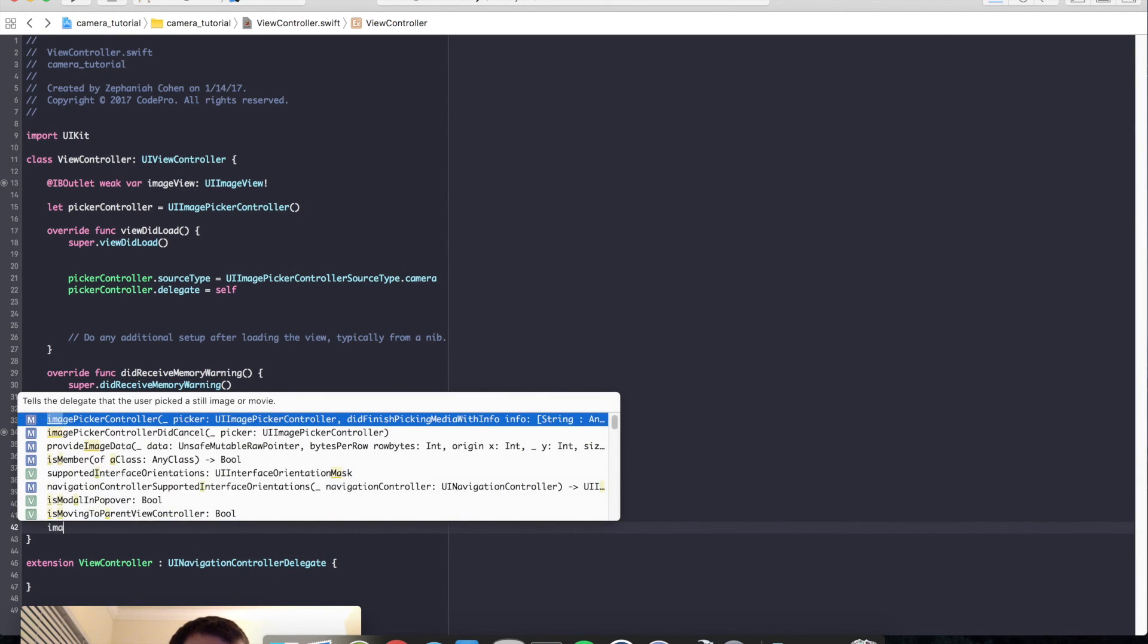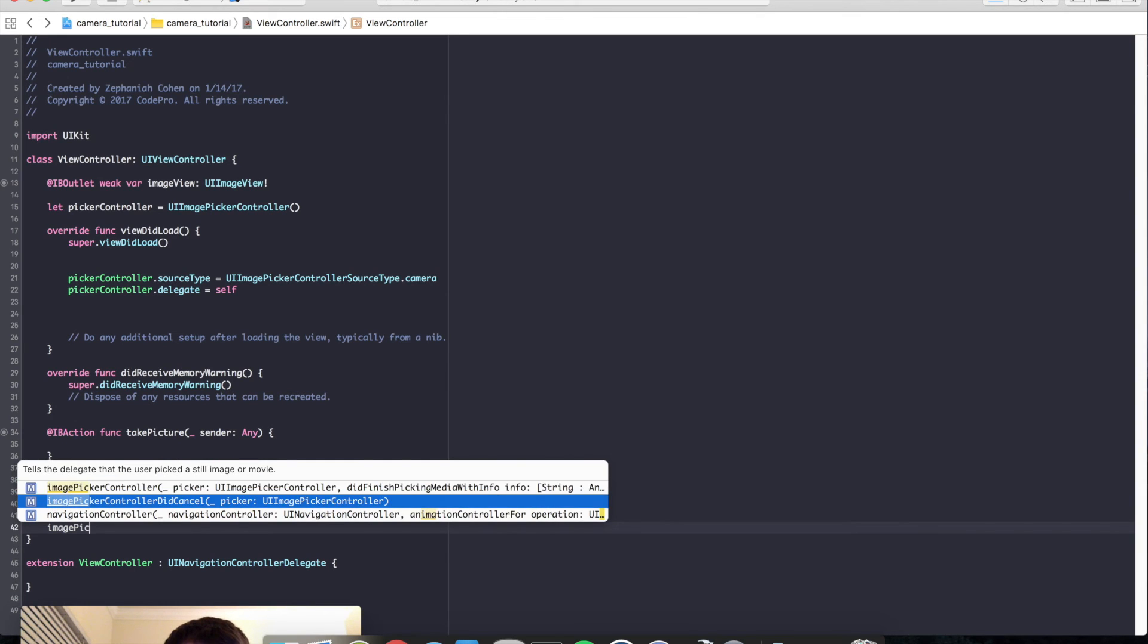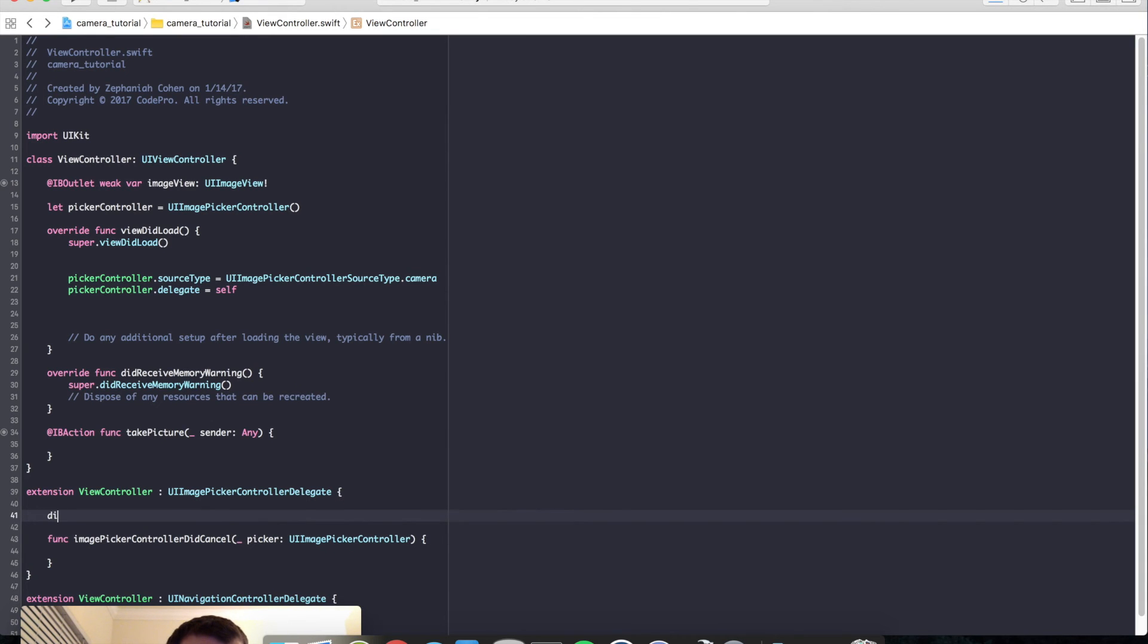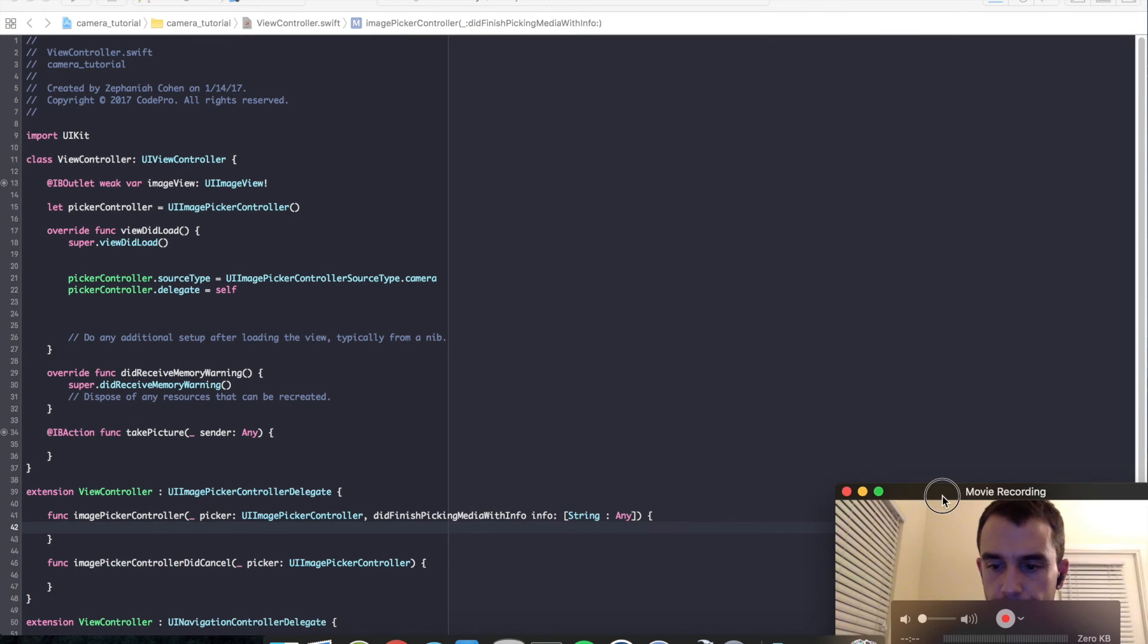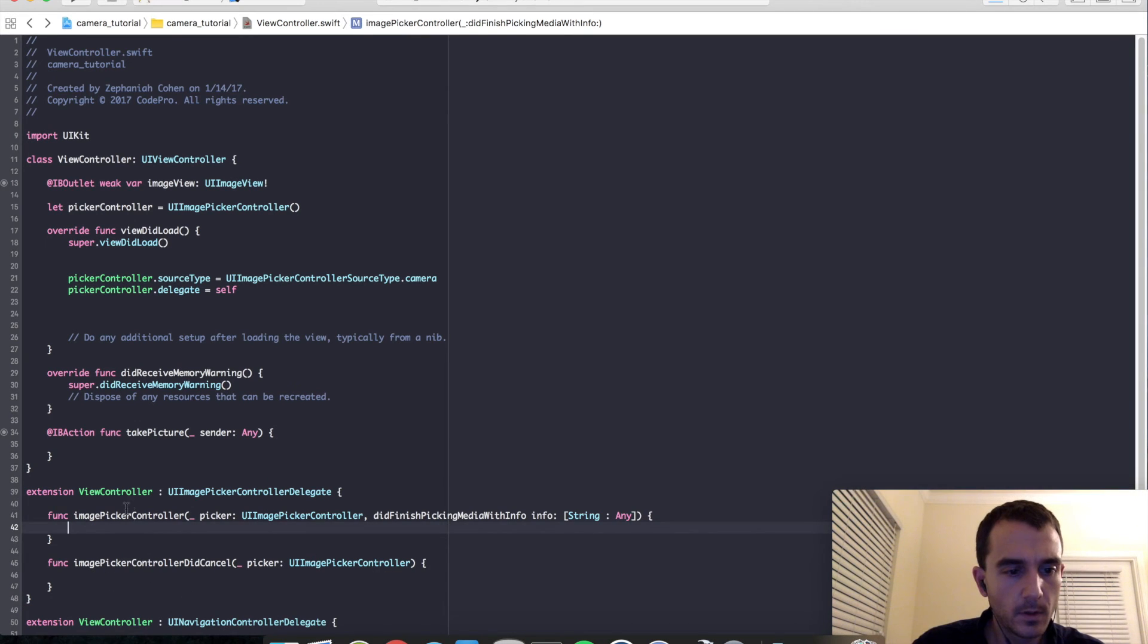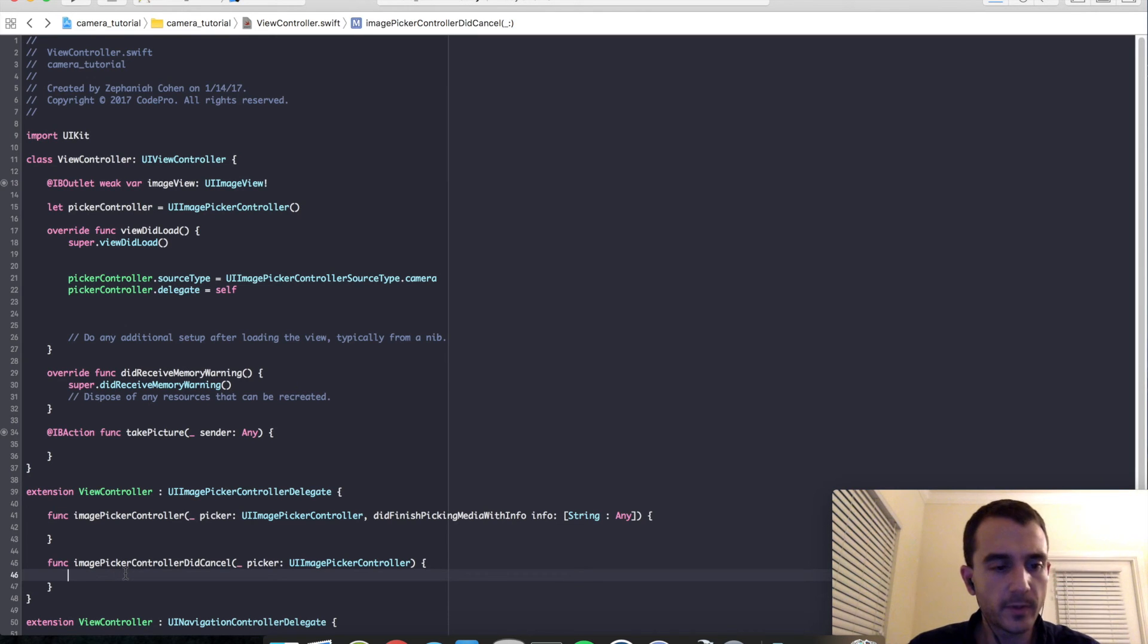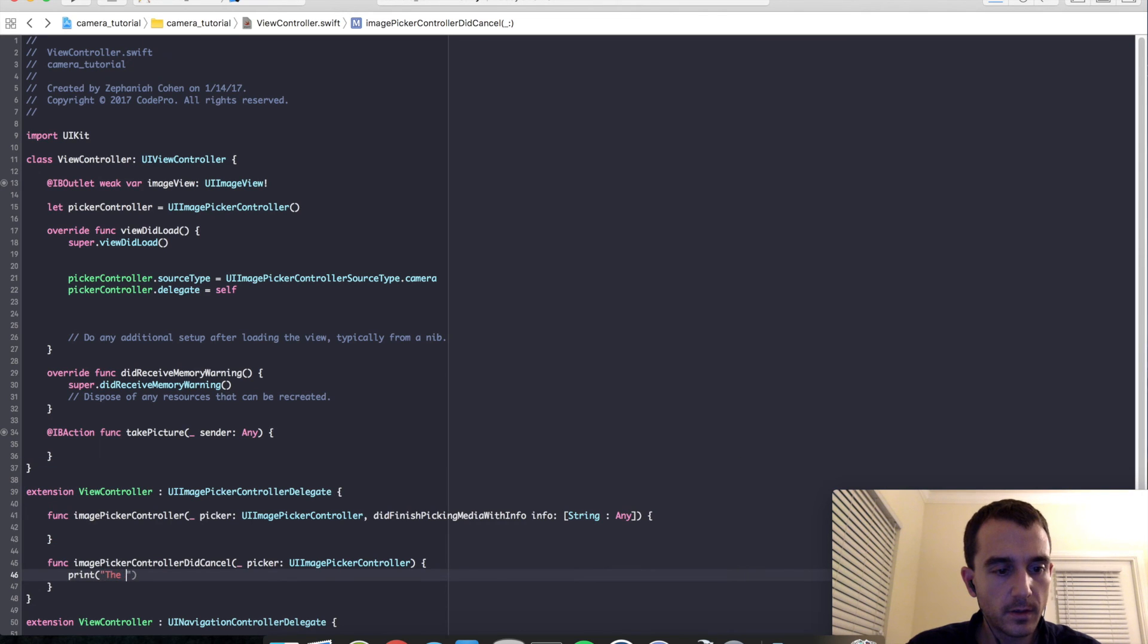Image picker controller did cancel. And did finish picking media with info. So over here when we close out of the UI image picker controller this method will get called. So we can just print the camera has been closed.